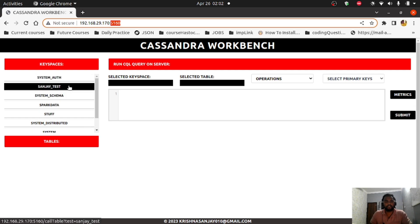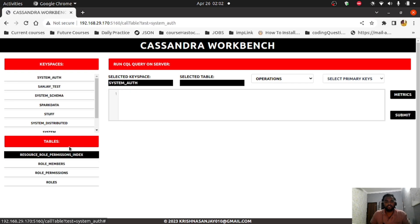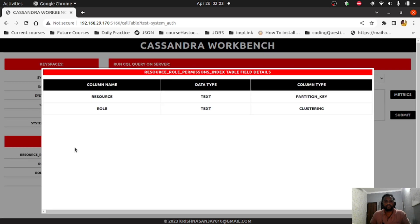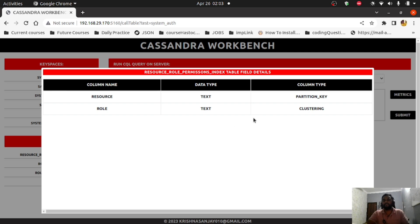Once your application loads, you'll see all the keyspaces. I have one called 'sanjay_test' which is a dummy table created for example purposes. Once you select a keyspace, in the table section you'll see all the tables belonging to that particular keyspace, and you can see the selected keyspace name. If you select a table name, you can see the table structure: the data type of each column, and whether it's a partition key or clustering key — so you can check this directly before writing a query.